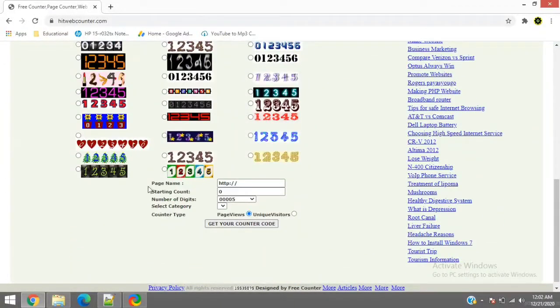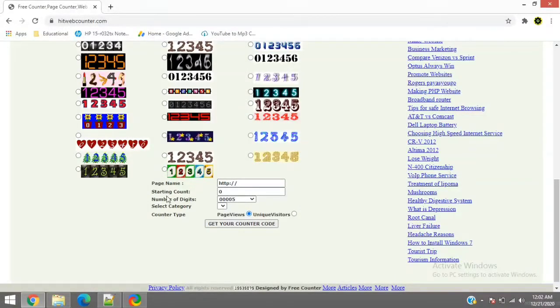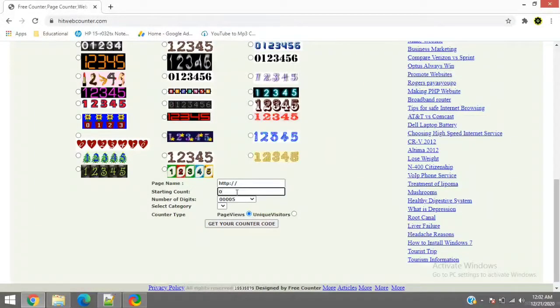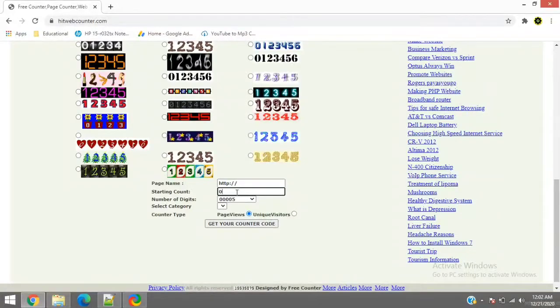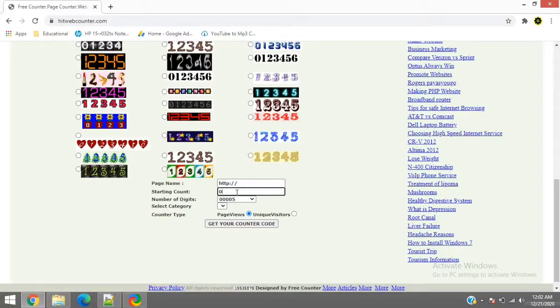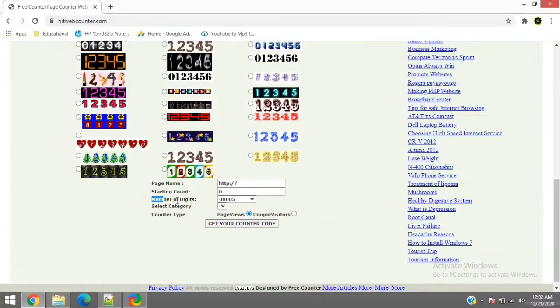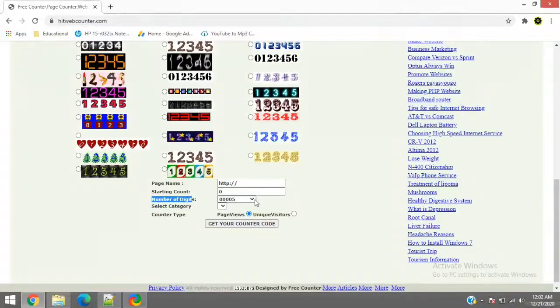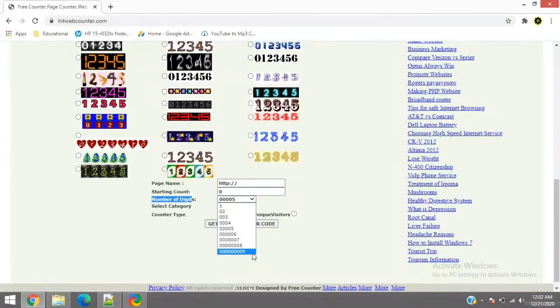So the page name is optional. You don't have to enter anything. The starting count would be zero as always if you want to count it some like incremental count with 13 or 14 or whatever it is. The number of digits, it's like five. You can maximum keep it till nine.